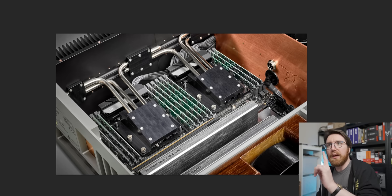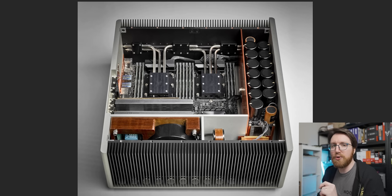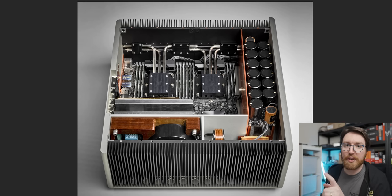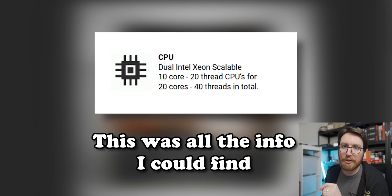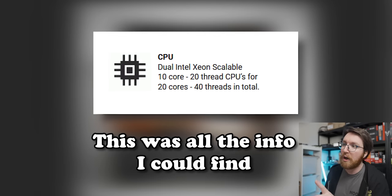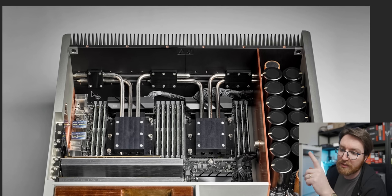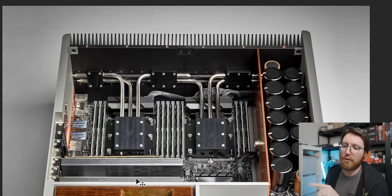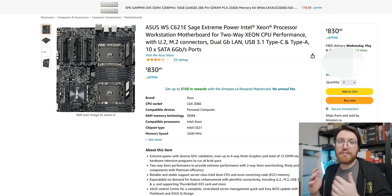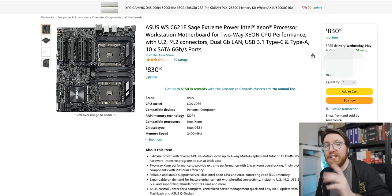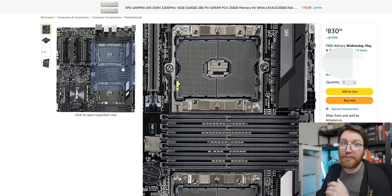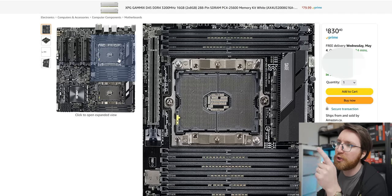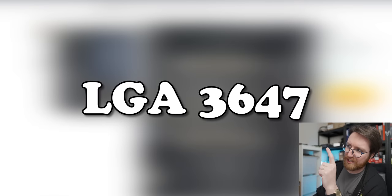The company is very vague about the CPUs that are under there. The most information they give you is that they are 10-core, 20-thread Xeon CPUs. They don't tell you what Xeon CPUs they are. Going by the motherboard heatsink, that is an ASUS workstation motherboard. I've actually gone and found it—it's this ASUS Workstation C621E Sage Power motherboard, which is a real thick boy motherboard with these two huge LGA, I think those are 3647 sockets.